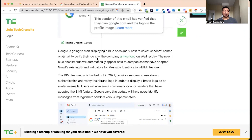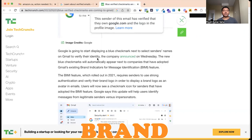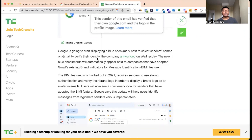The blue checkmark — normally on Facebook, Twitter — shows that this is the main account, the brand, the authorized brand, or established brand. Google recently started doing this for Gmail as well.